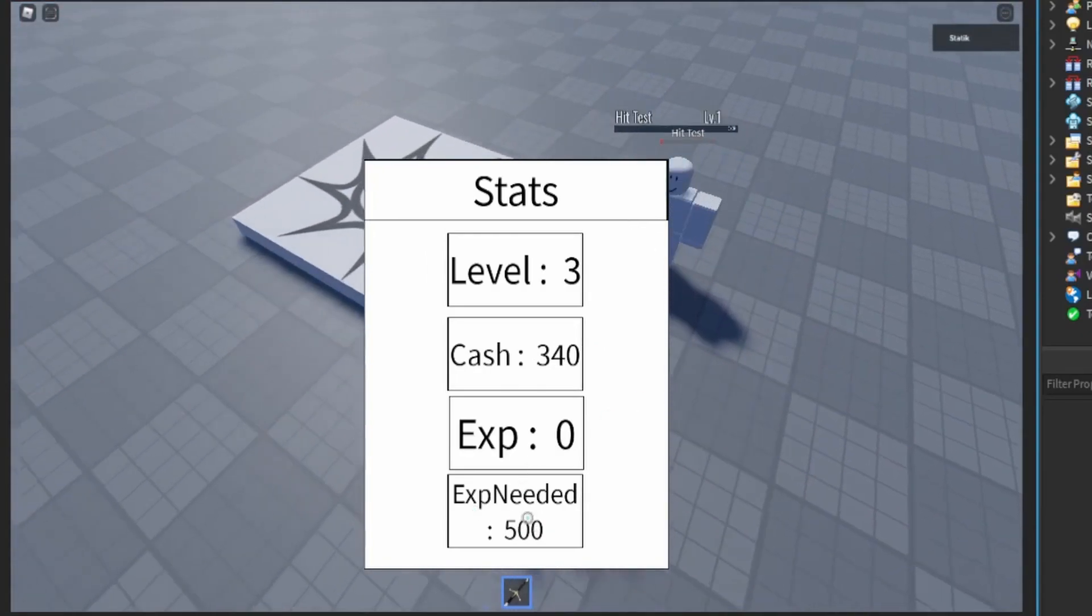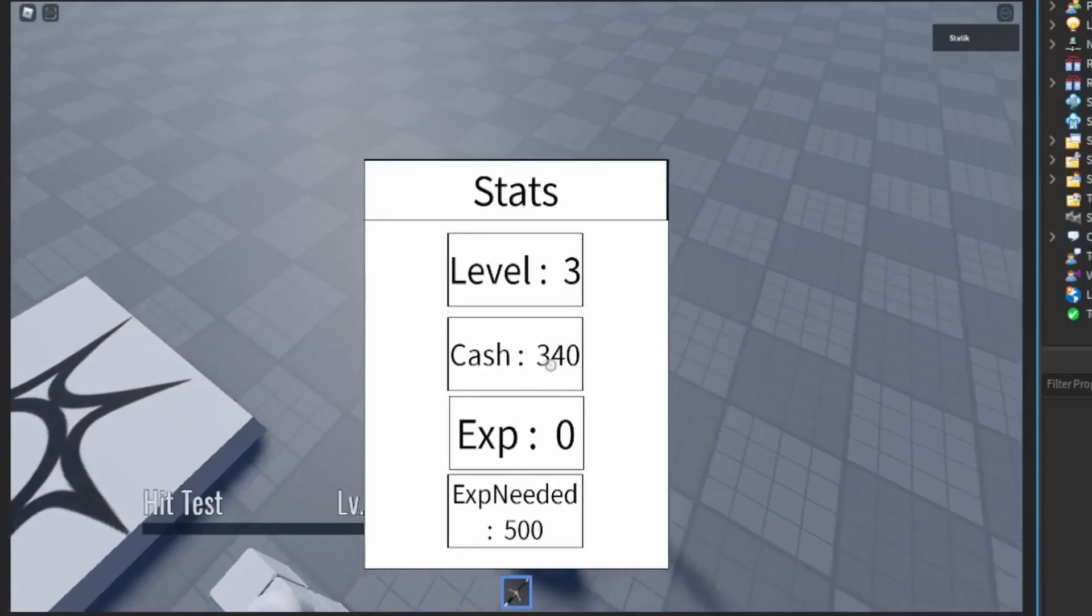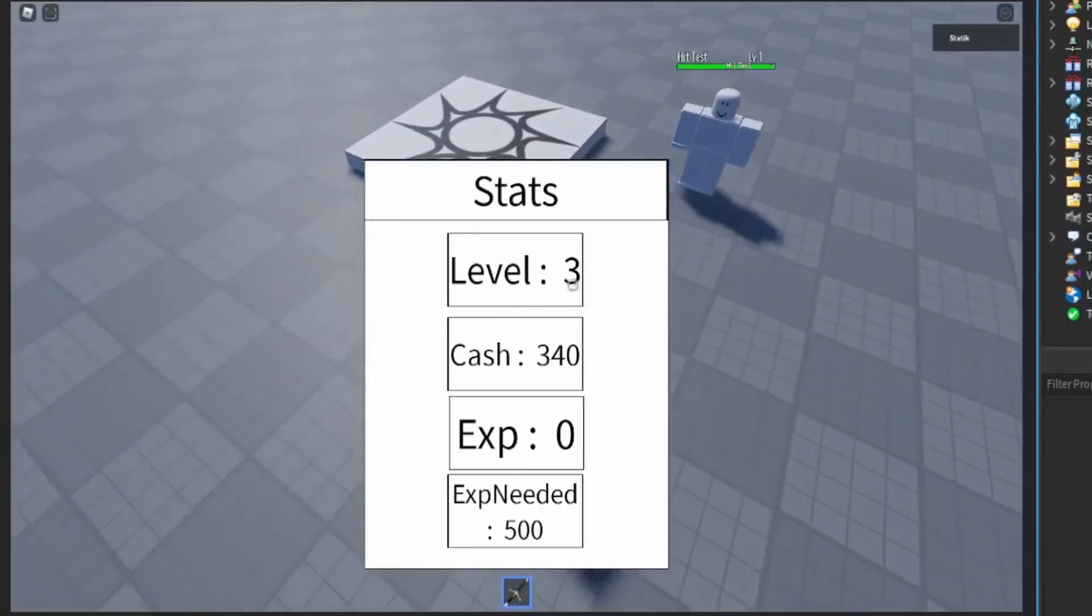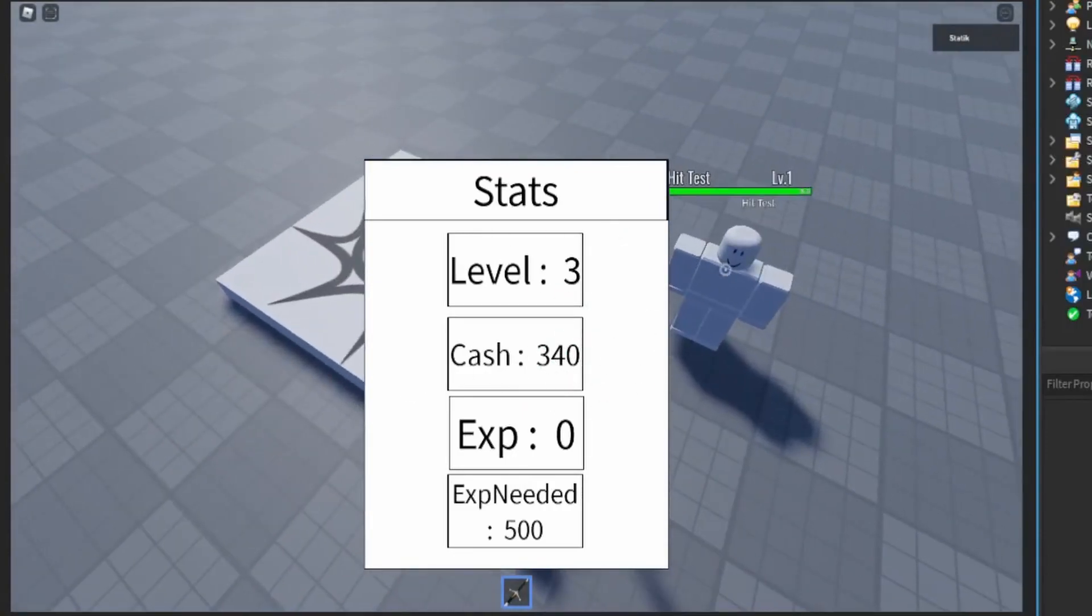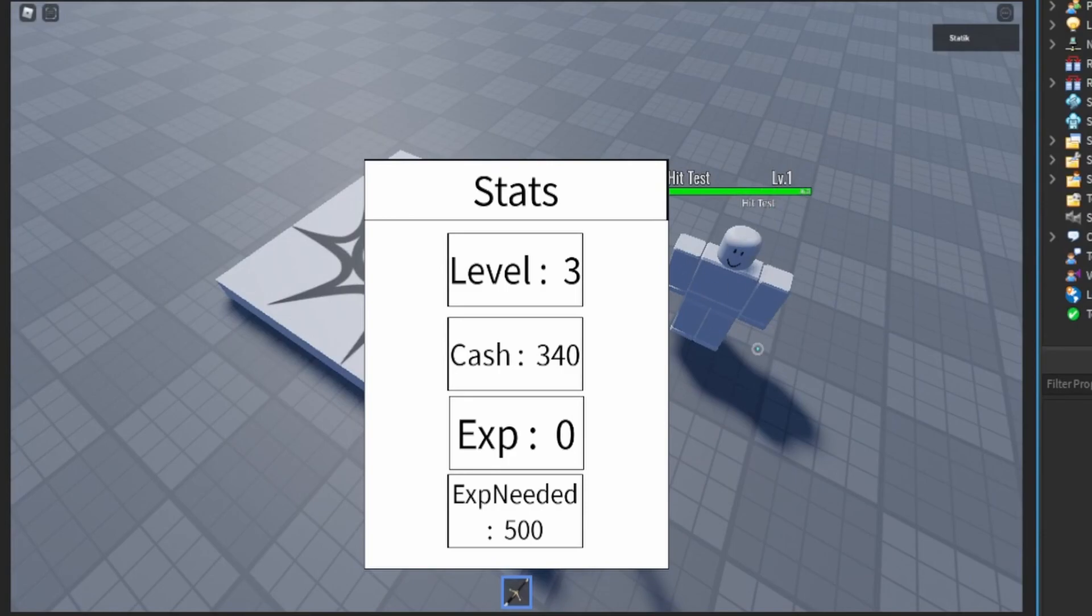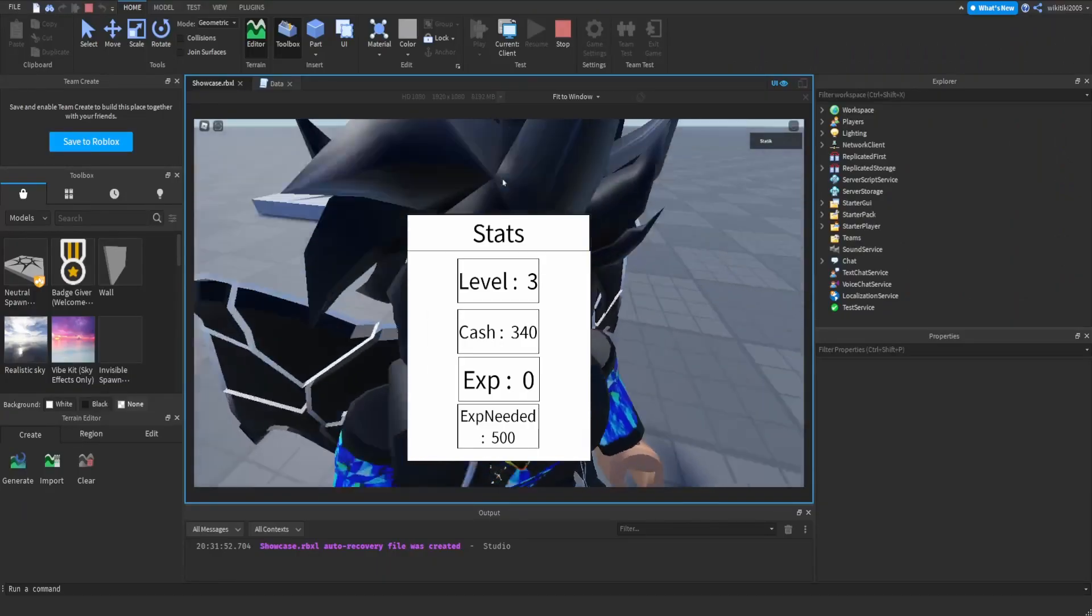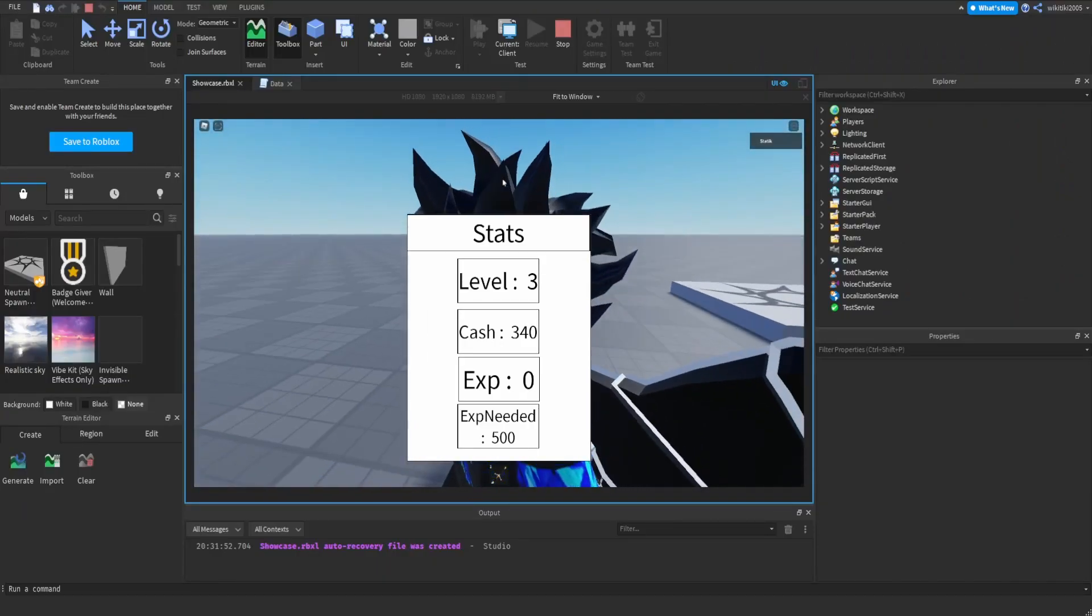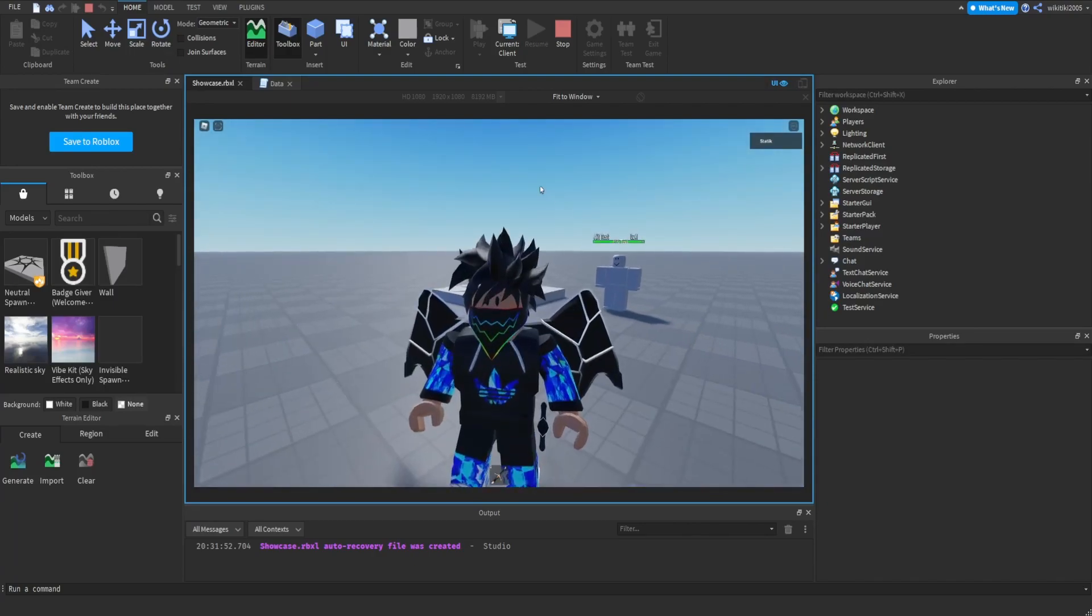Yeah. Then it's 500 for level 4. I'm getting 100 cash each time I level up and 110 cash per each time I kill the NPC. So I hope you guys enjoyed. Please like, comment, and subscribe if you are new, and I'll see you in the next one. Peace.